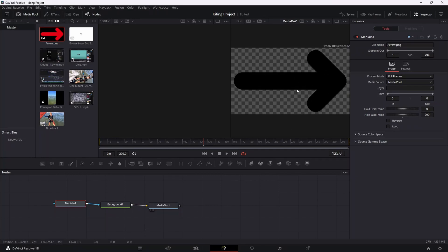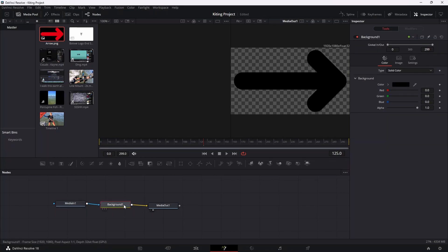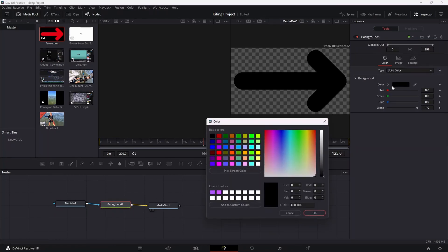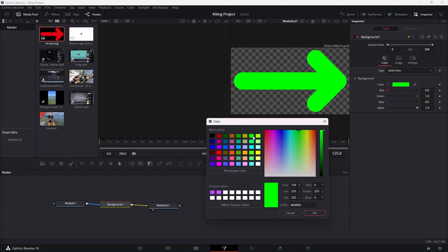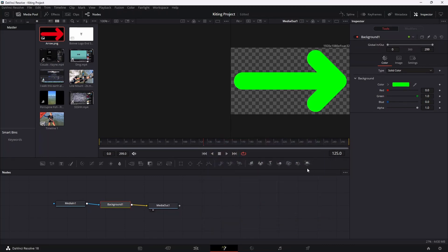Now to change the color of this arrow, click on the background node and select your color by clicking on this little color box. Let's just say we want it green in this example and then click OK. So now as you can see, we have our arrow all set up.